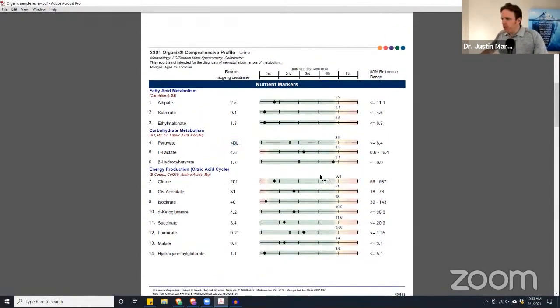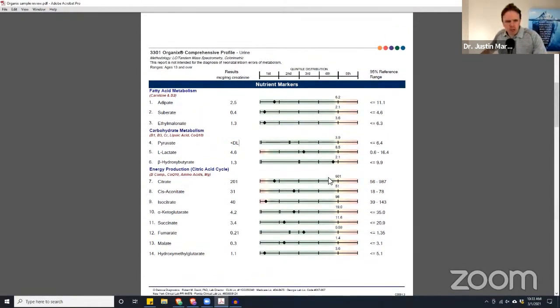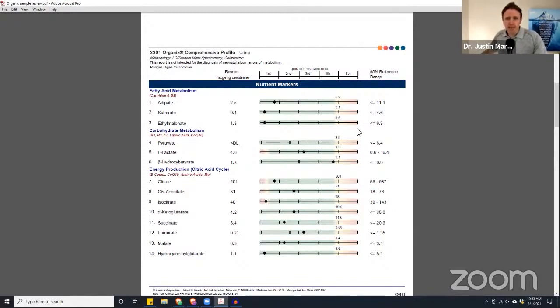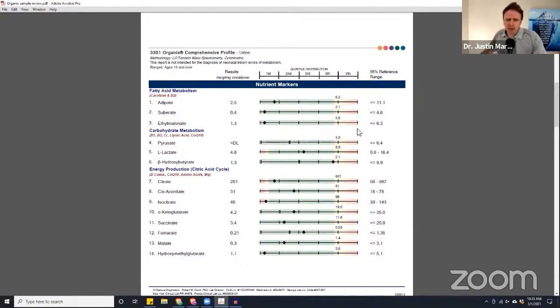I always tell patients, we always want to be focused on the root cause. We may be doing palliative support, people can feel better in the moment, but we always want to get to root cause support. With organic acids, pretty simple. First is going to be diet. It could be a macro issue and or a micro issue. Meaning if someone's eating what looks like a healthy diet but it's not organic, it may be significantly deficient in certain nutrients.